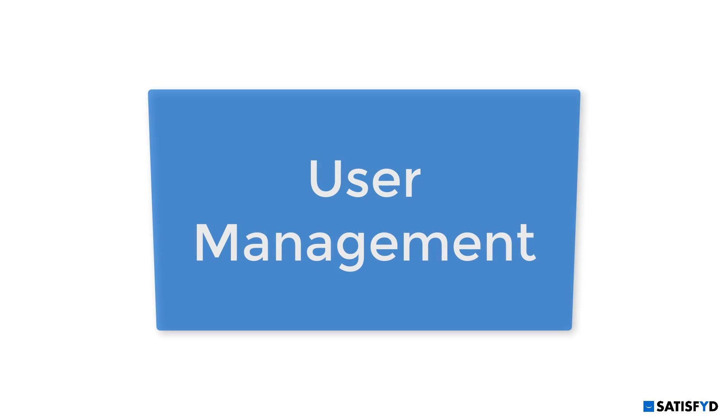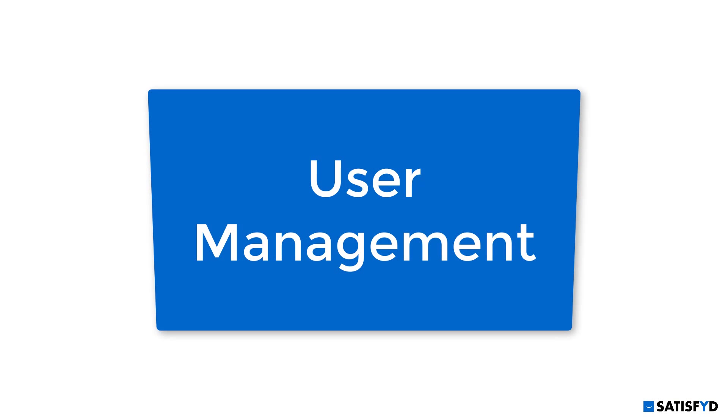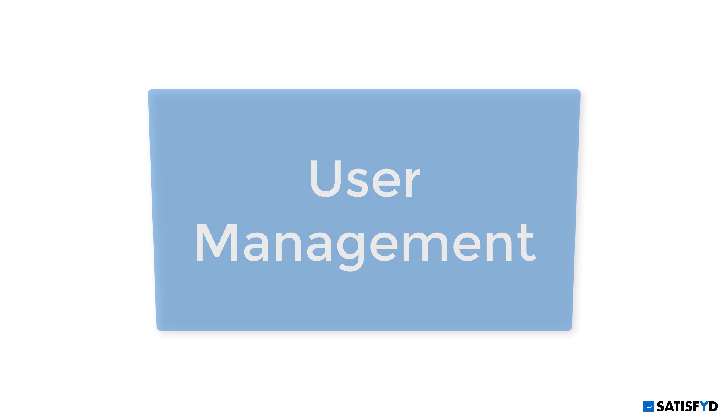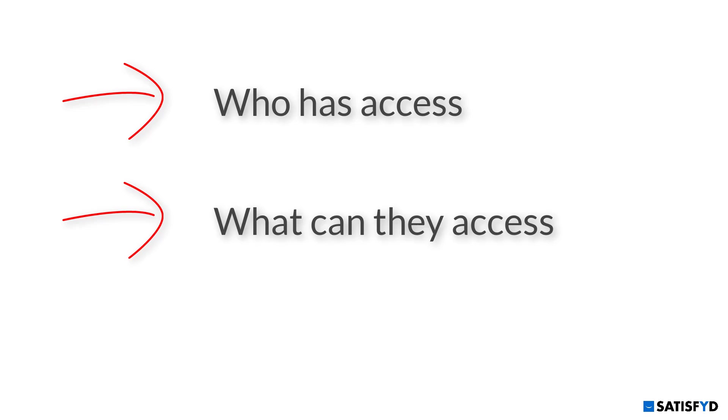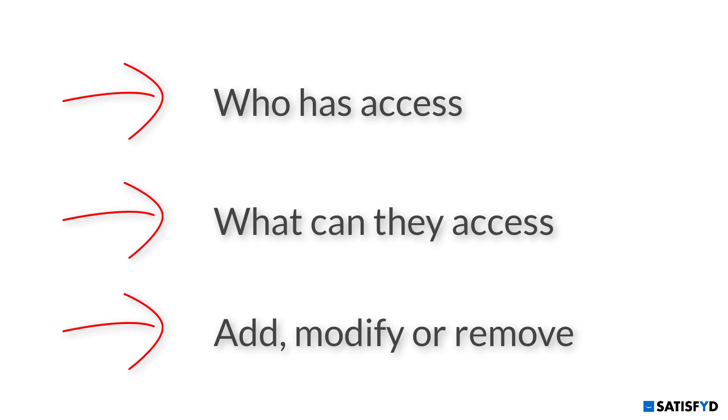In this video, you'll learn about user management. User management is a great tool for our users with admin privileges to see who has access to your customer experience data, what data they have access to, and be able to add, modify, or remove any users as your company continues to grow and change.